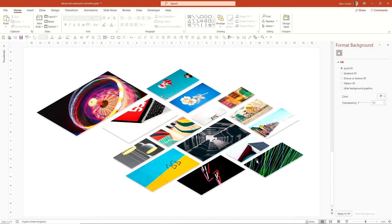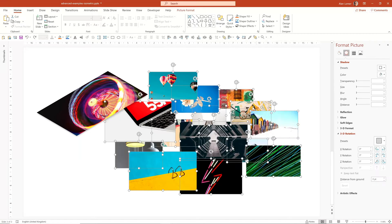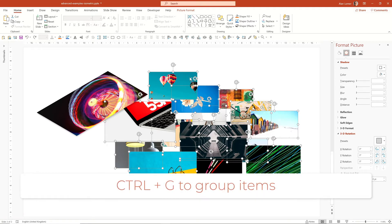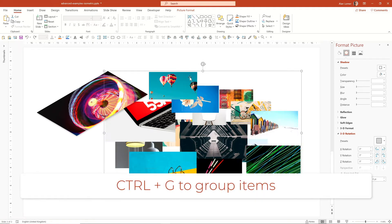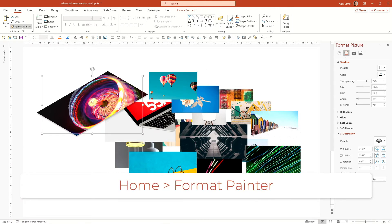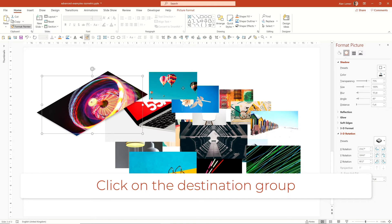There is one other way that we could have used, and I'm just going to undo that to show you. We could select all the ones we want to apply it to, group them with Control G, click on the format we want, click on the Format Painter, and then apply it to the group.